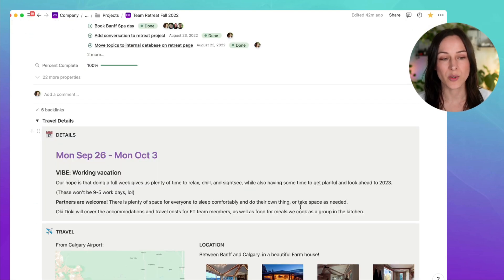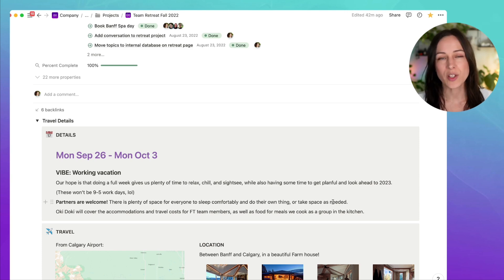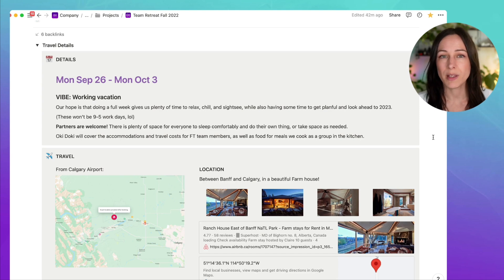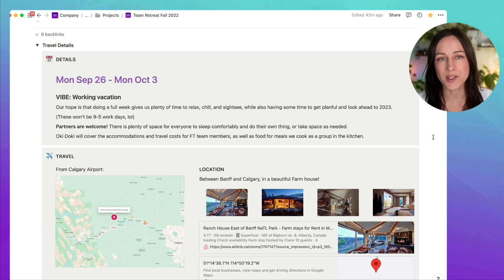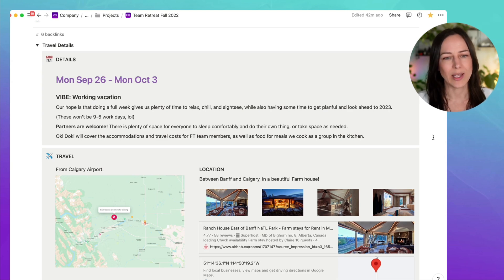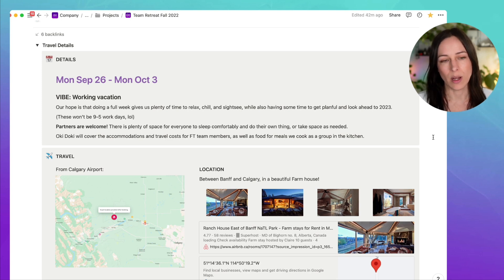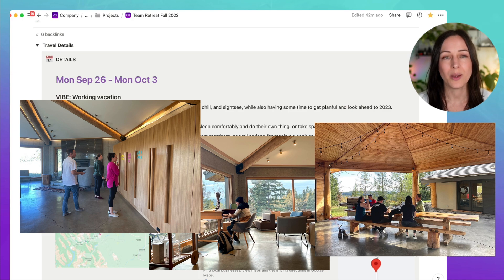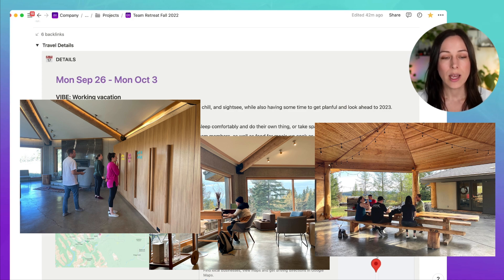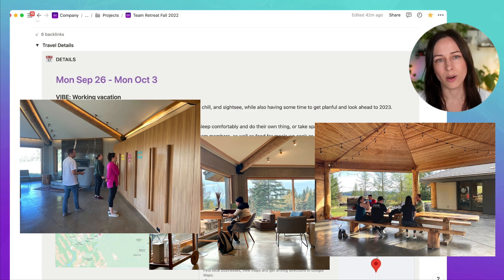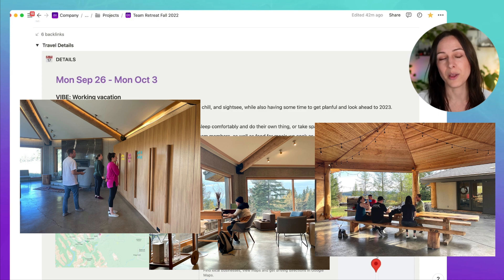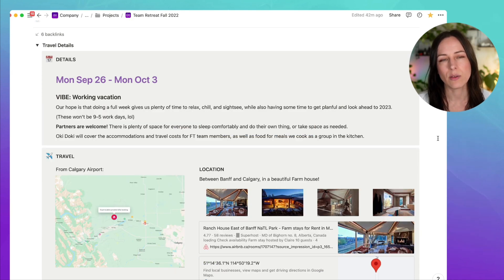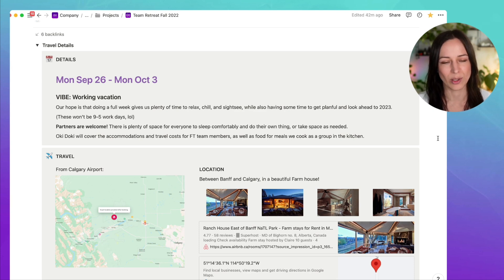So the first step of this project was really deciding on the location. As a team, we had some conversations around where we could go and what we wanted the retreat to feel like. We wanted something that felt like a working vacation. It had elements of getting things done and making strategic decisions, but also still had plenty of time to relax and chill and sightsee along with our partners as well. We basically rented a farmhouse about an hour drive east of Banff. It was a spectacular space, perfect for having that space to relax and have these different satellite zones where people could make food over here, relax over here. There was a fireplace, a beautiful big table outside.